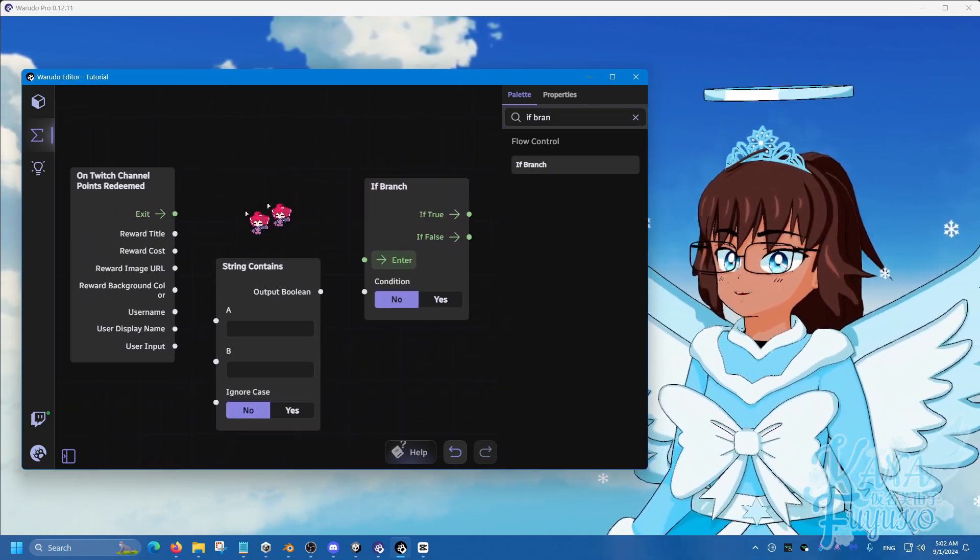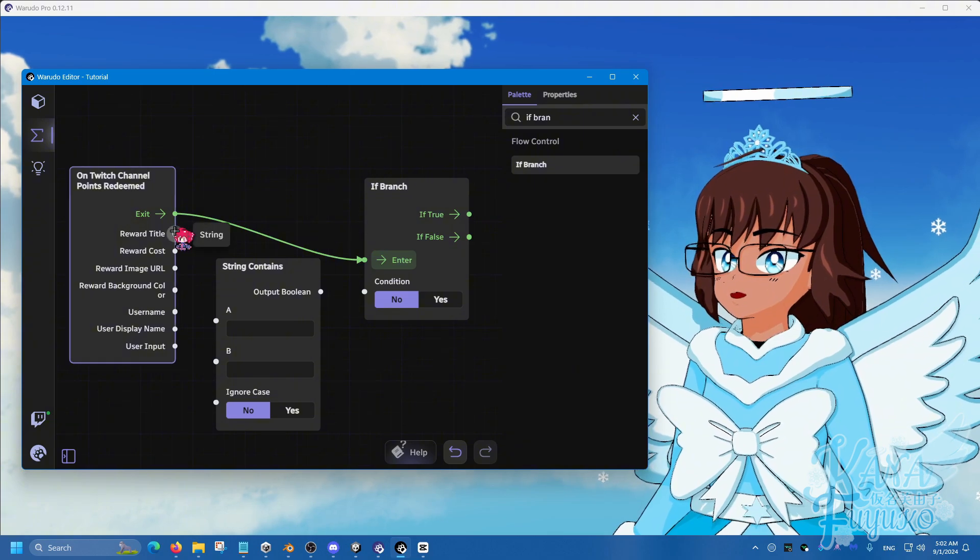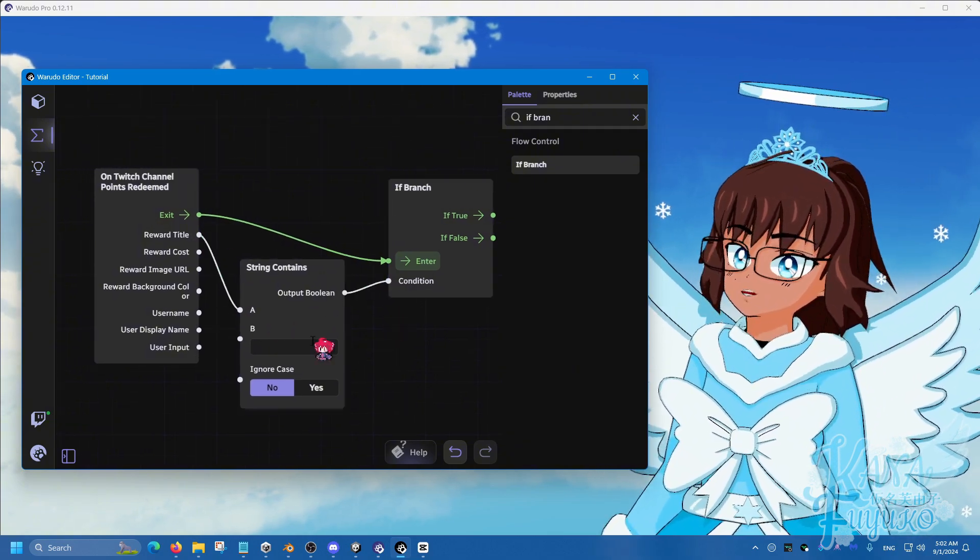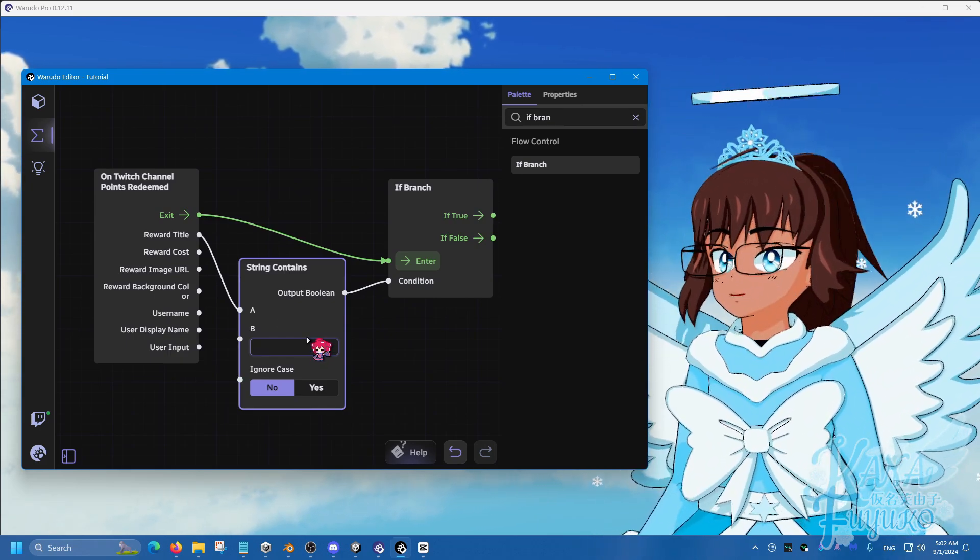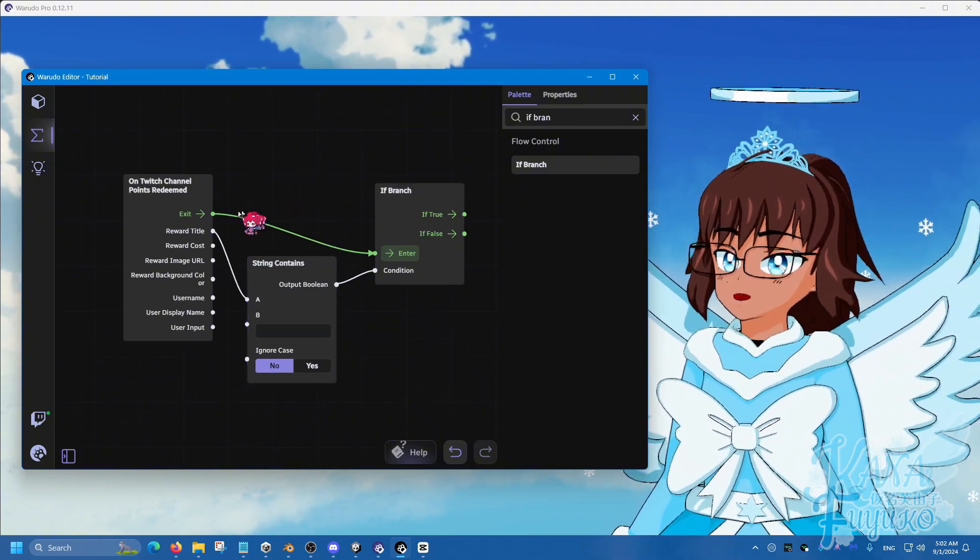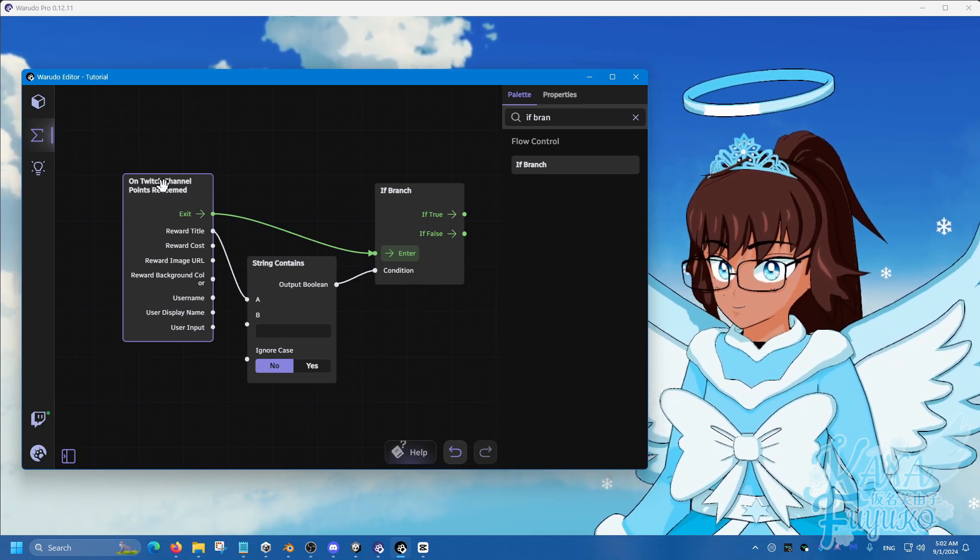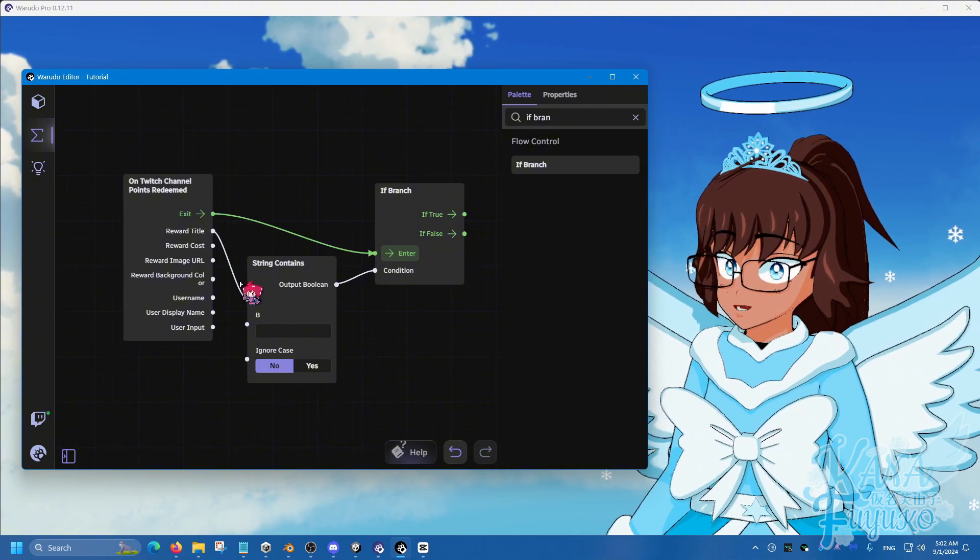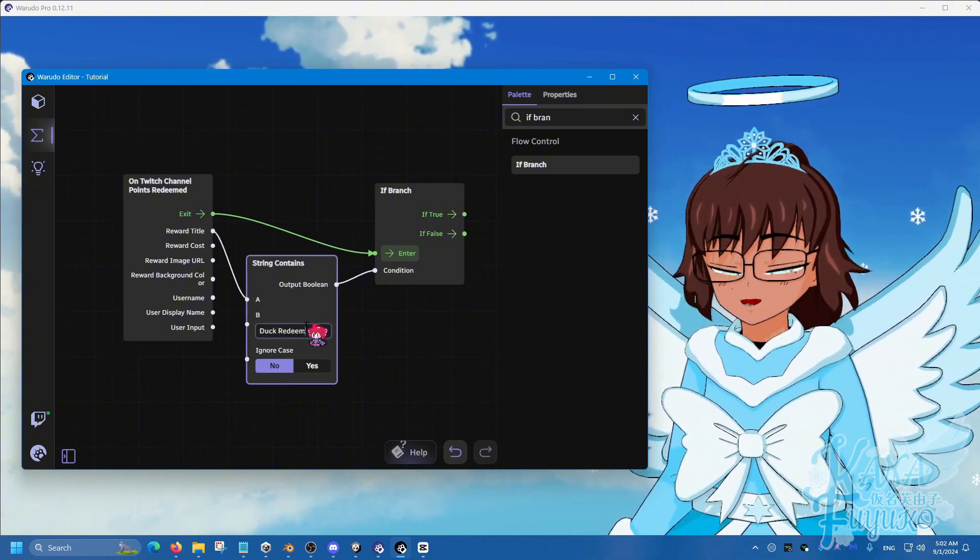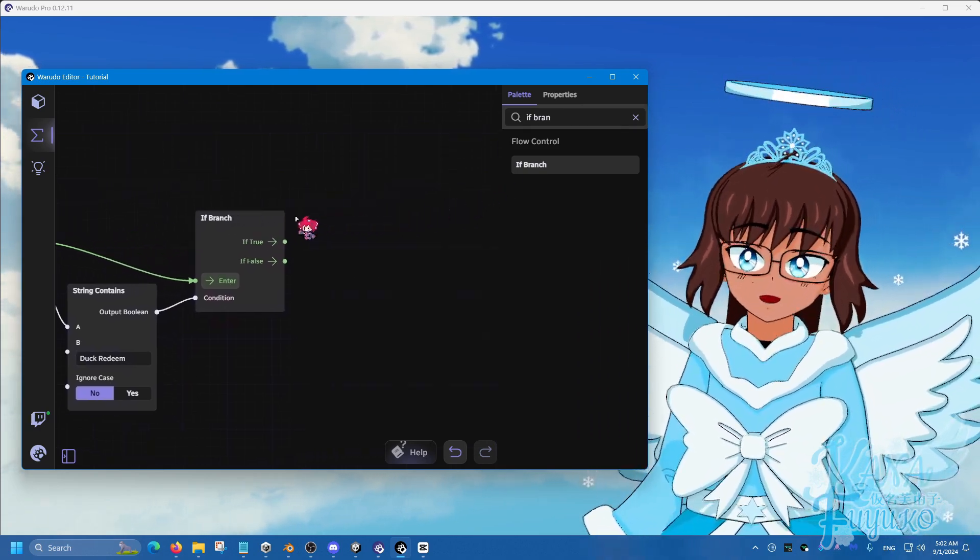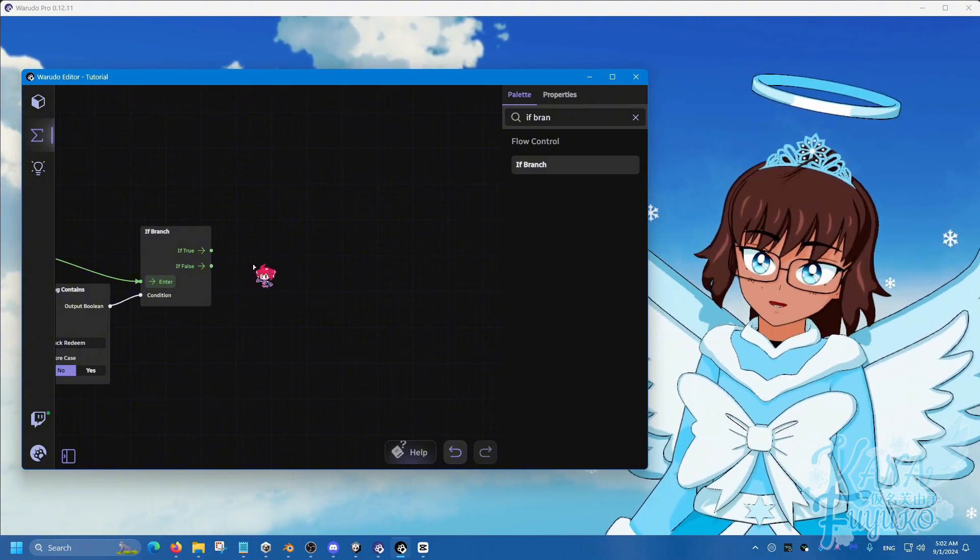Then connect these together. Exit to enter here. Reward title to A. And then output boolean to condition. You can name this depending on what your channel point redeemed name is. Because what this node setup that you see here, again, like I say in other tutorials of mine, this channel point, if it's redeemed, if that reward title is named, let's say duck redeem, if that condition, if it's true, then what we're going to do, in order to make the prop toggle and have it timed, we need to use set asset property.